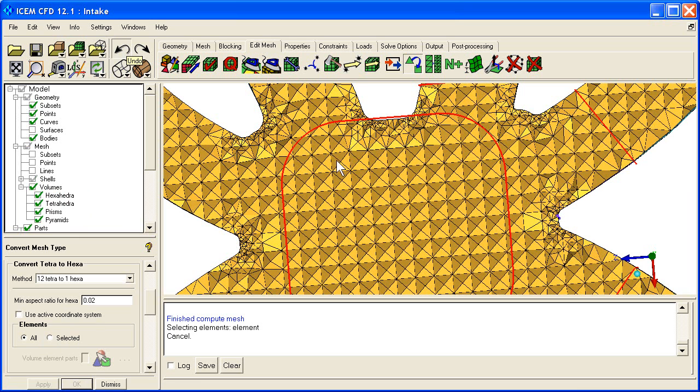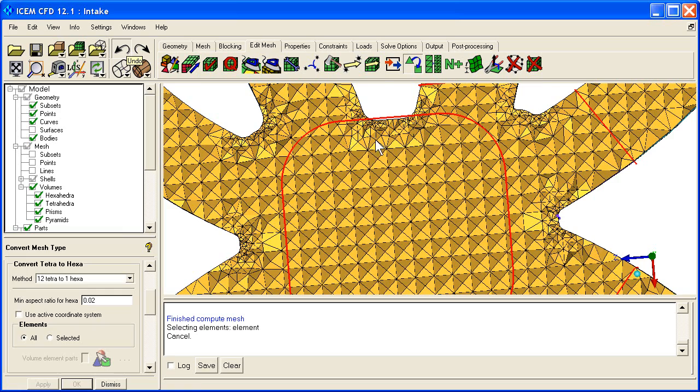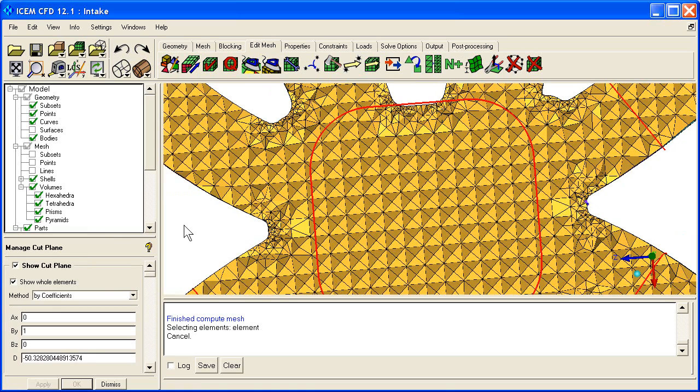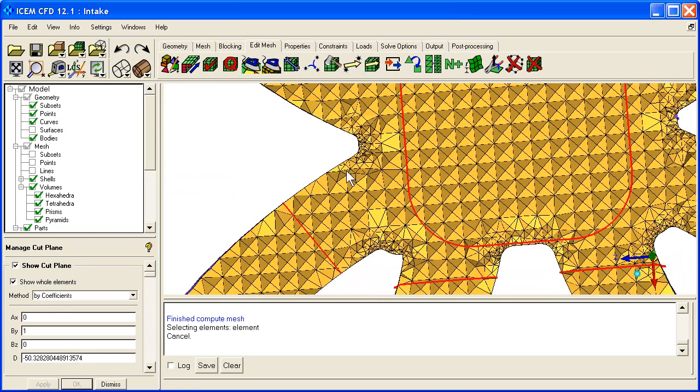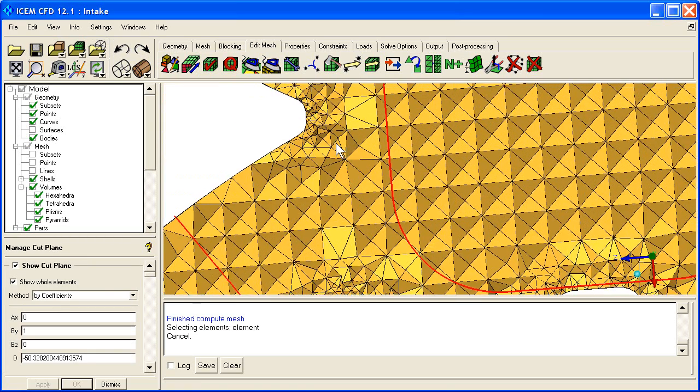So a lot of people that are doing CFD will not like this sort of very regular, very ordered mesh. Let's zoom in on an area to show you what I mean.